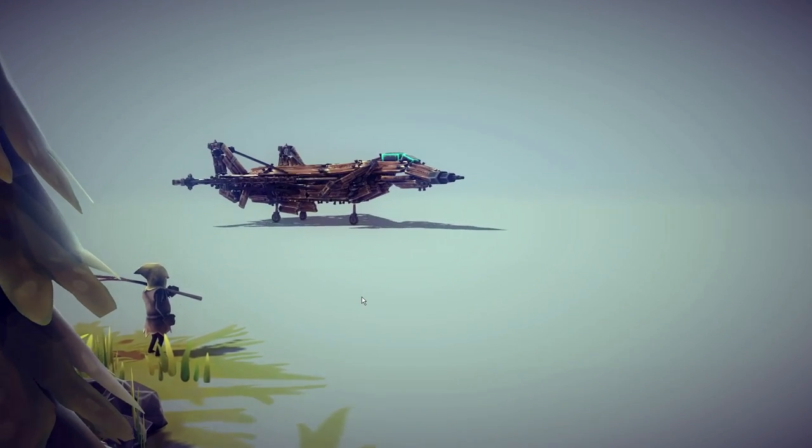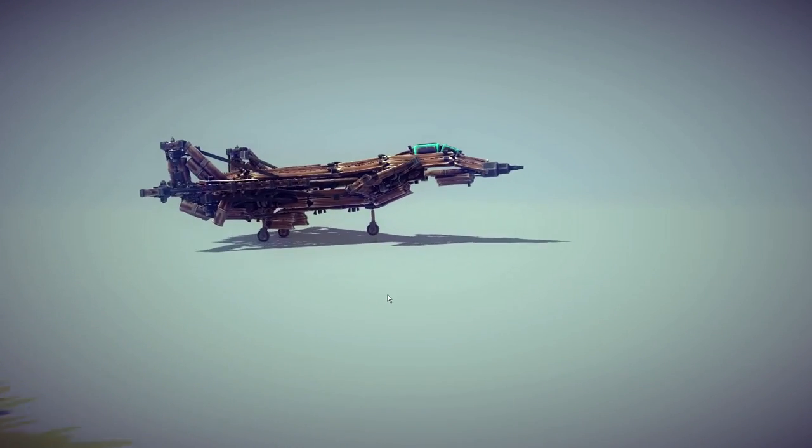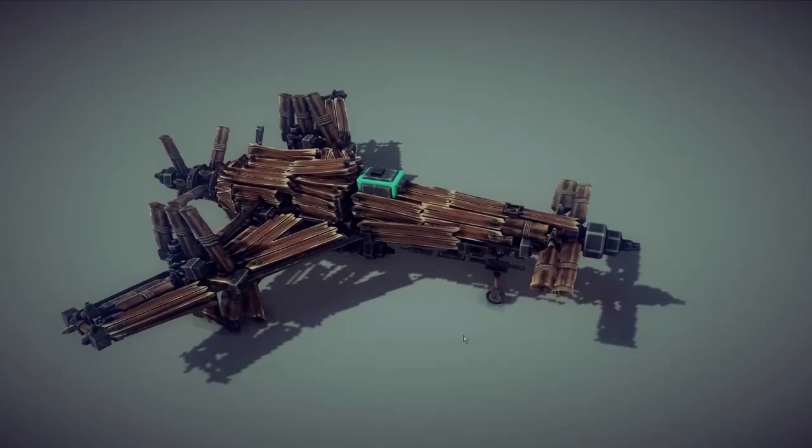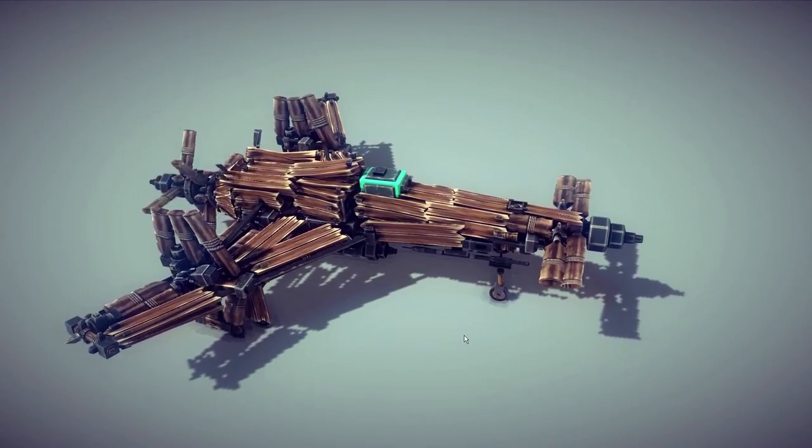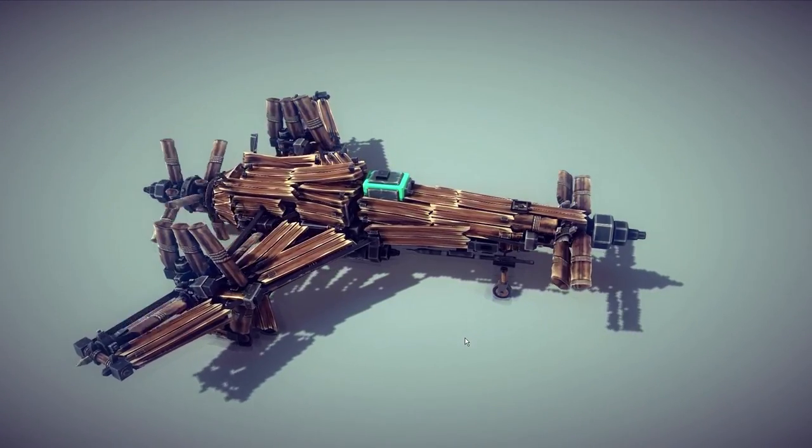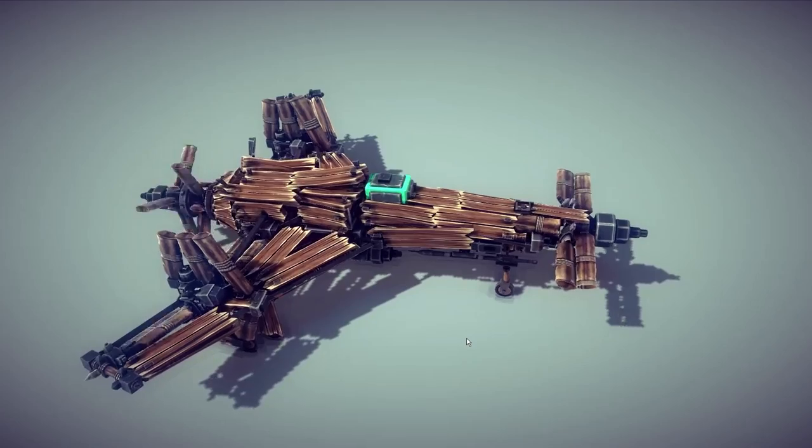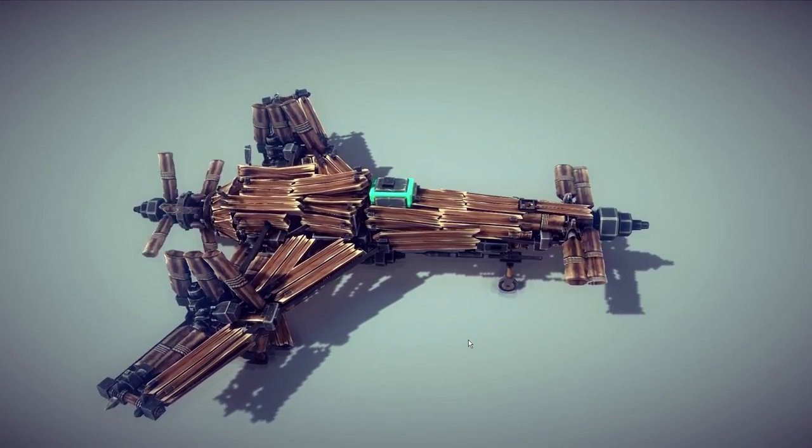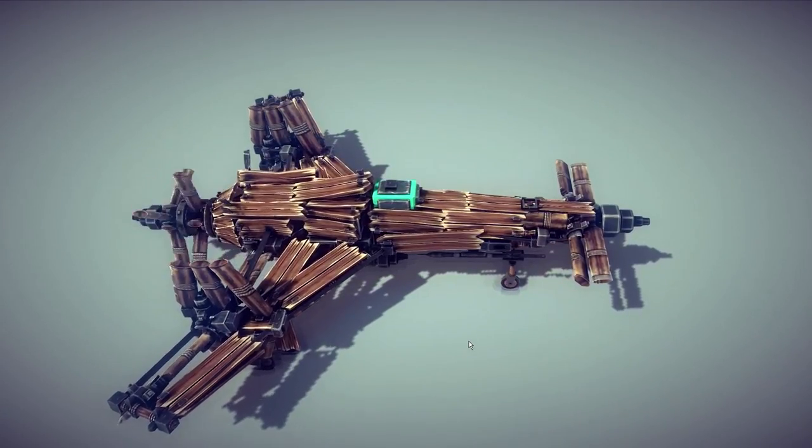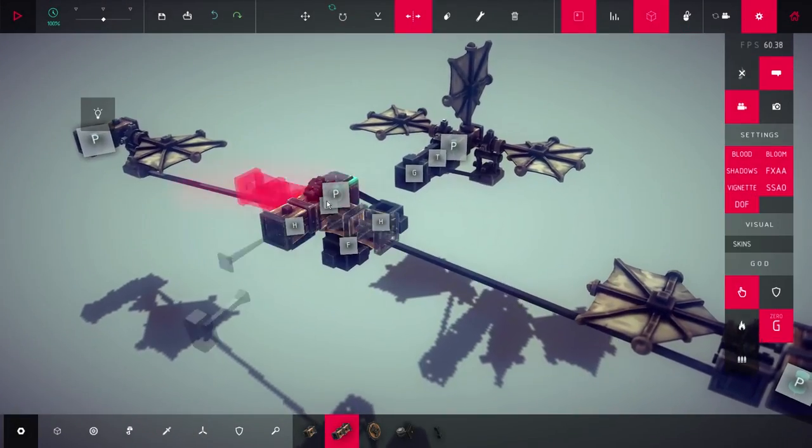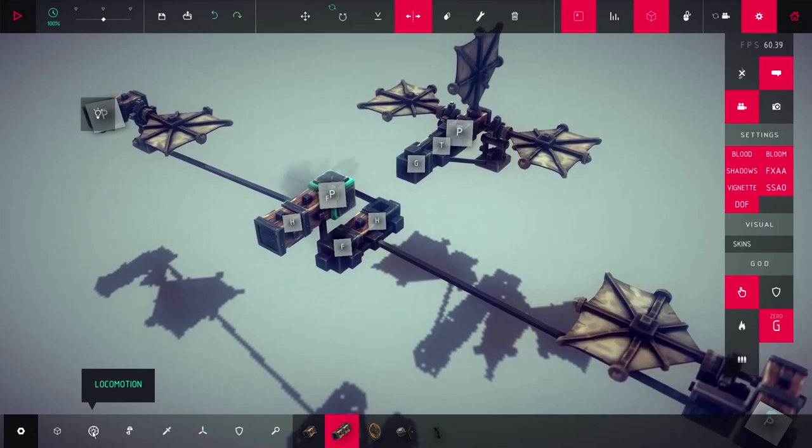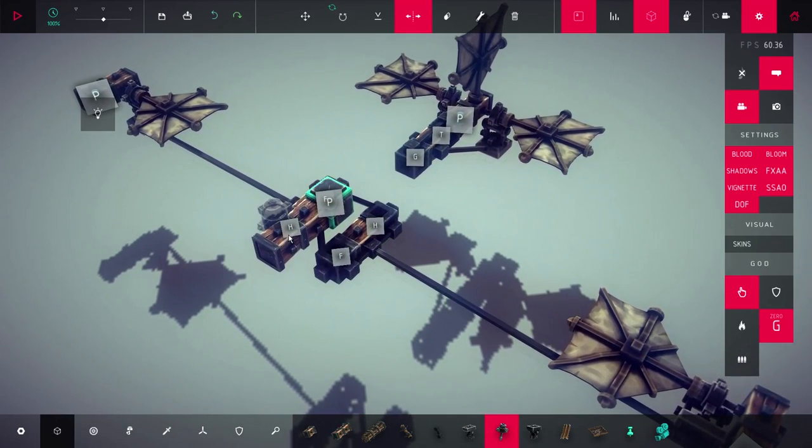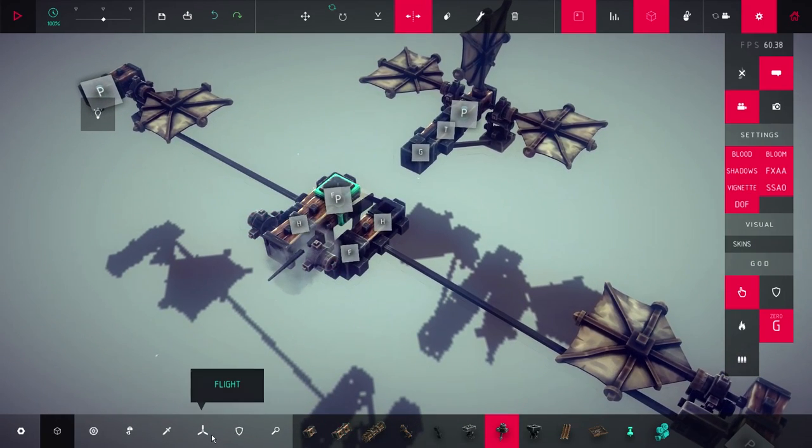Canards will greatly increase takeoff performance. Depending on their length, canards are mostly limited to pitch, but their movements are inverted relative to the elevator movement. Canards don't require additional controllers, you can just use existing ones.